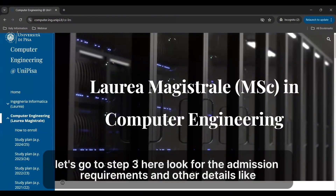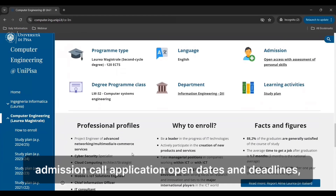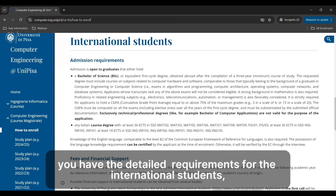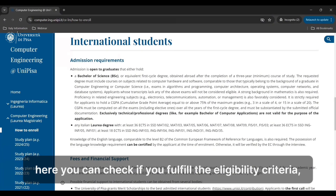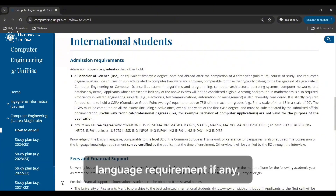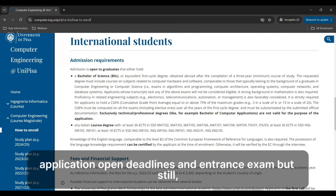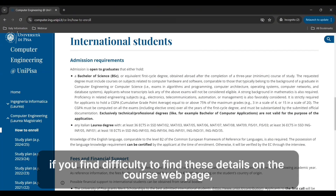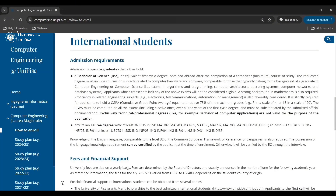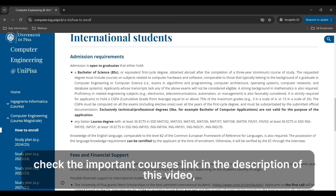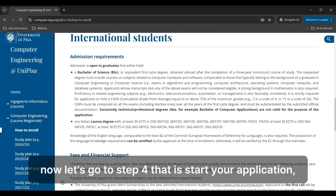Let's go to step three: look for the admission requirements and other details like application open dates and deadlines. You will find detailed requirements for international students. Here you can check if you fulfill the eligibility criteria, language requirements if any, application open deadlines, and entrance exam details. If you find difficulty locating these on the course web page, check the important courses link in the description of this video.